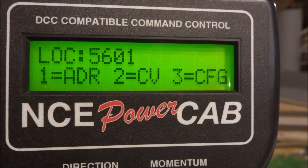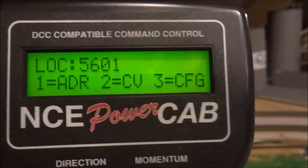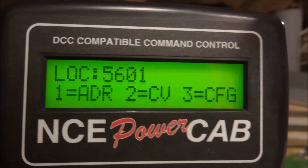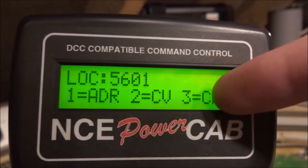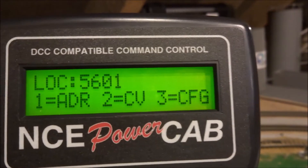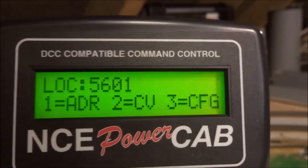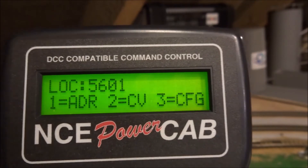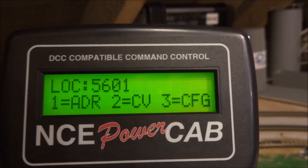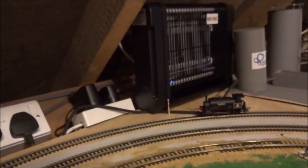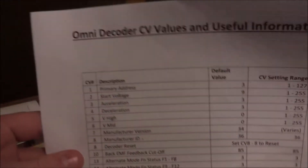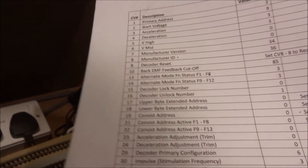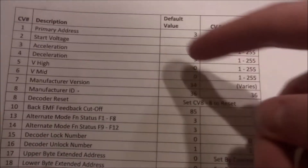Most of the programming we do on the main is of CVs. The NCE PowerCab does have some presets, so you can just go through on the config option and that will do all the main CVs for you apart from the address. However, for most of the adjustments you want to make you'll just need the CV number and the value you want to set it to. For most decoders you get a leaflet of all the supported CVs — this is one for an Omni decoder — you can see the CV numbers and the default values.